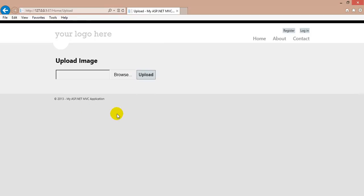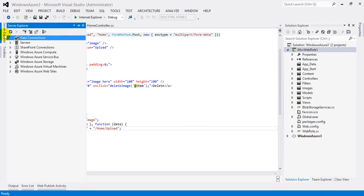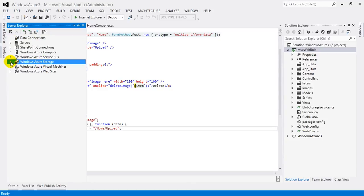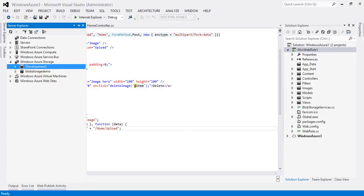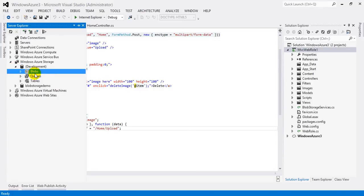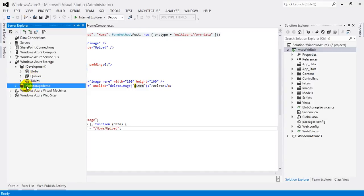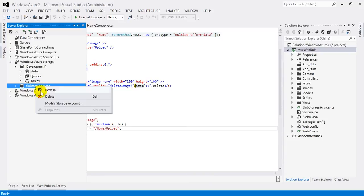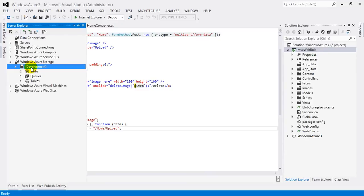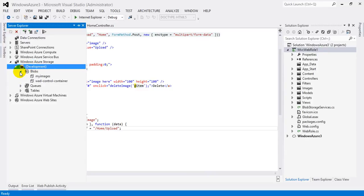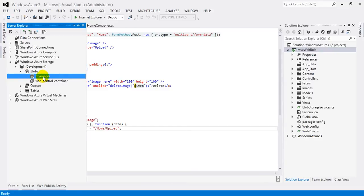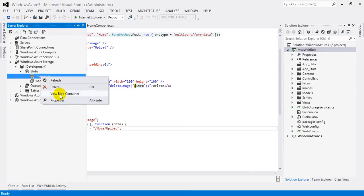Now let's learn the last step — publishing the application and storage to Windows Azure Cloud. Before publishing, let's look at the local development server. Open Server Explorer and expand Windows Azure Storage — you will see 'Development' and inside it a Blob section. I already have a working solution with both development storage and cloud storage. Click on Blob and you can see a container 'myimages'. Right-click on myimages and click 'View Blob Container'.